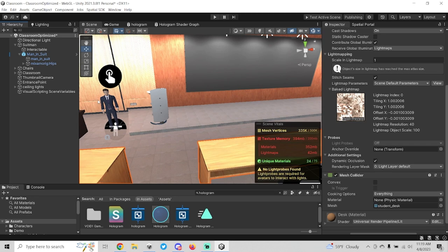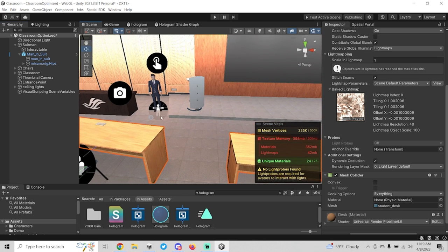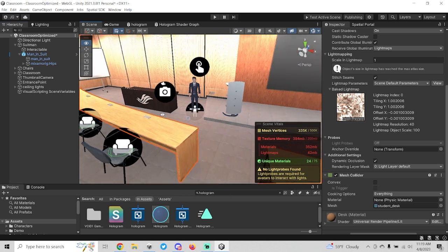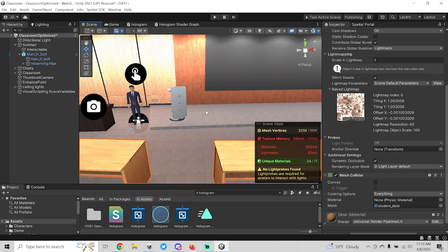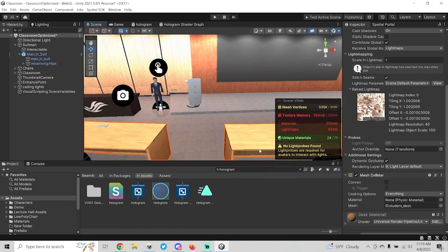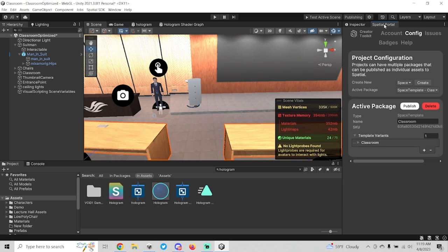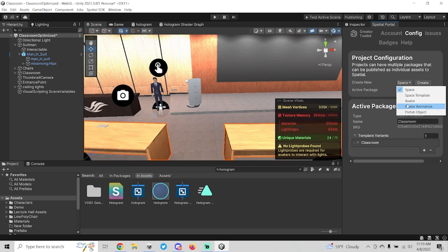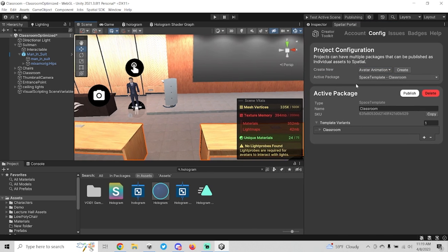It can be one that exists, for instance I have this one of the classroom here, but we won't actually need anything in this scene. You just need somewhere to be able to create your packages. Once you've got a project open, and it can really be anything, you'll want to go over to the spatial SDK settings here and you're going to want to create a new package. That package is going to be an avatar animation.